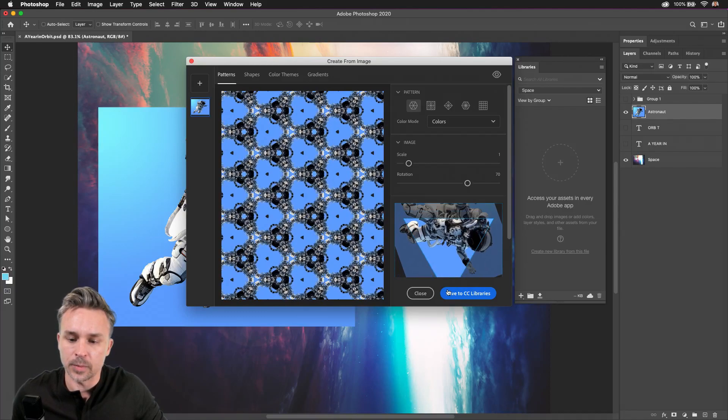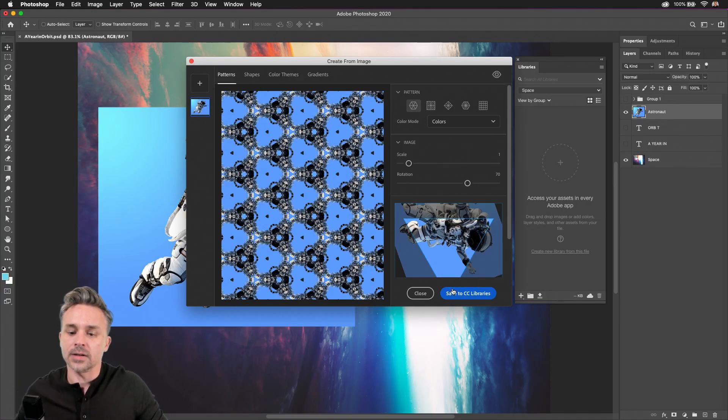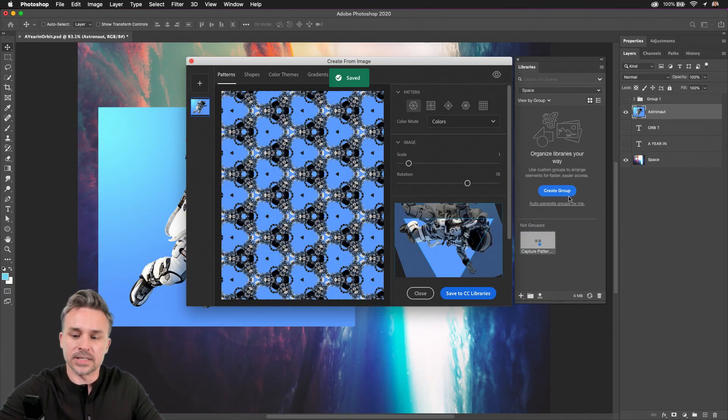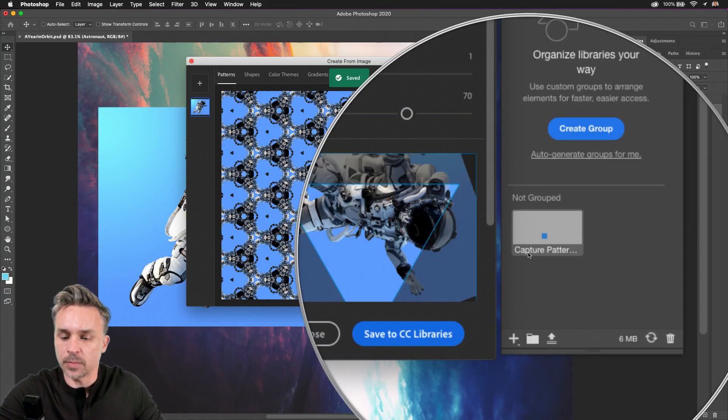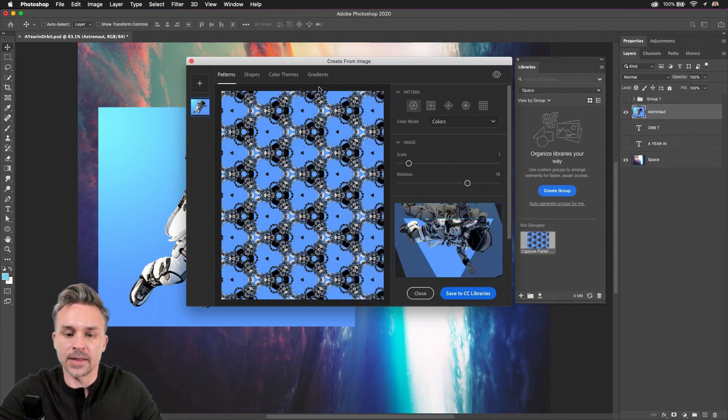Like creating a fun pattern. I'll save that to CC Libraries, we can see it pop up right there.